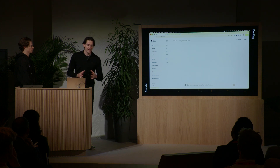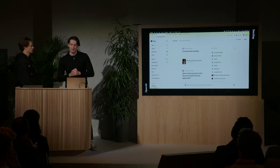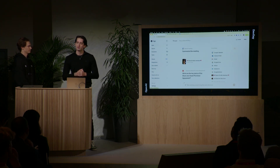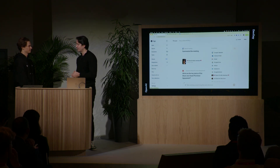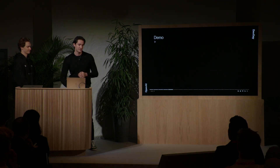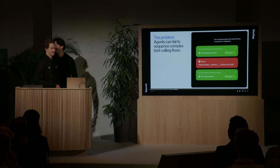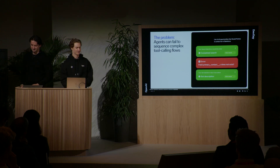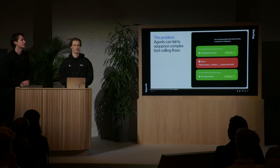Now that I've shown you a bit of what's possible to build in SANA, I'll pass it over to my colleague Daniel, who's going to explain how we've actually been able to build all this. Before I dive into the architecture, I want to talk about one particular problem we've seen and provide some analysis. Agents can sometimes fail to sequence complex tool-calling flows.